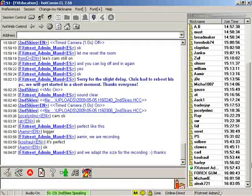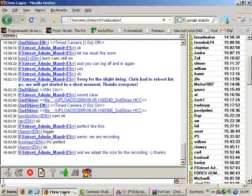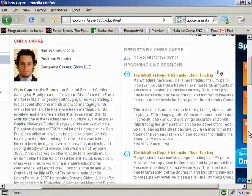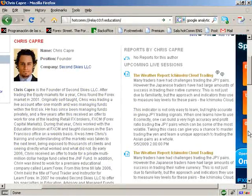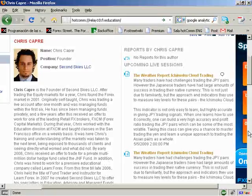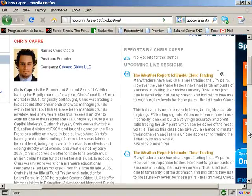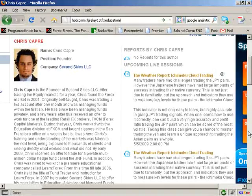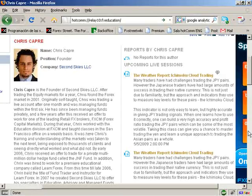Hello everyone, I'm Chris Capri, founder of Second Skies. This is the Ichimoku Club Report, or the Weather Report as it's officially labeled on the website. This is a class centered around the methods and training methodology of the Ichimoku Club.